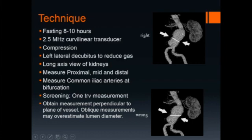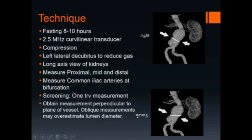It is important to obtain measurements perpendicular to the plane of the vessel. The aorta can be a very tortuous structure, and in this case the correct way to measure the diameter would be to place the transducer in a slightly oblique orientation, because that is perpendicular to the course of the aorta. If the transducer is placed in a true transverse plane, an erroneous measurement will be obtained, resulting in overestimation of the luminal diameter.